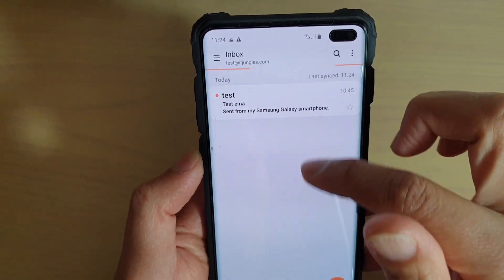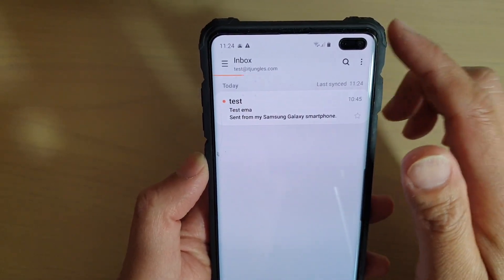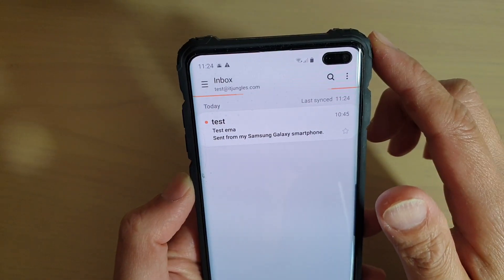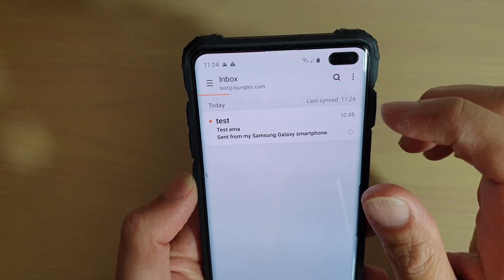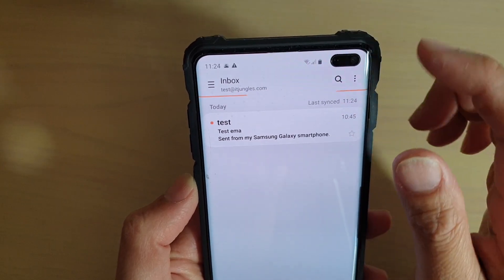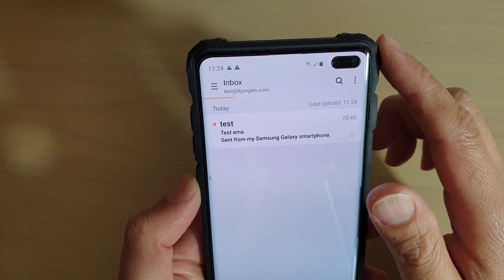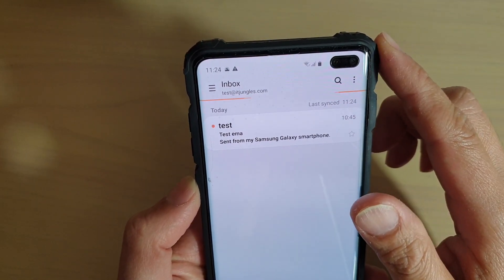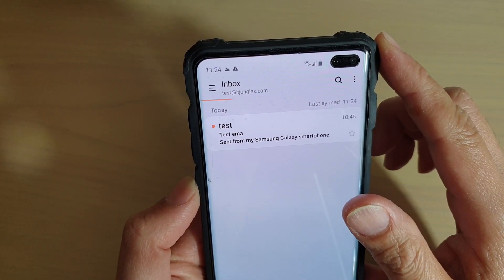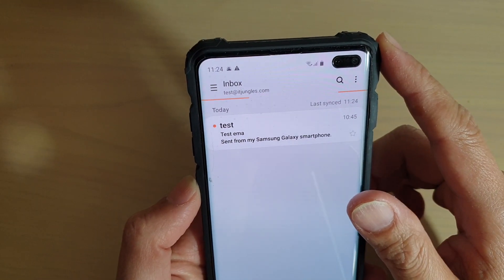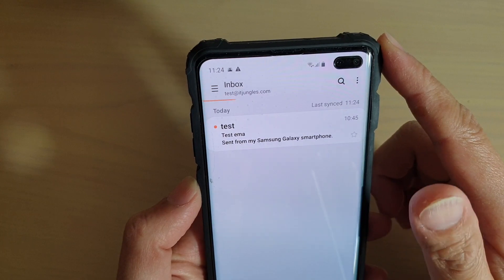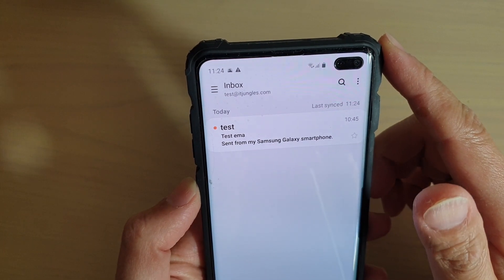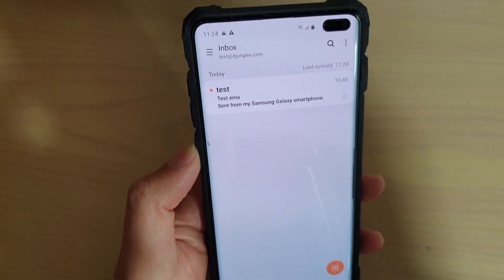And that's it. That's how you can add a custom POP3 email account to your app on the Samsung Galaxy S10, S10e or S10 Plus. Thank you for watching this video. Please subscribe to my channel for more videos.